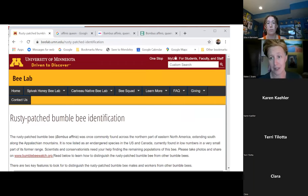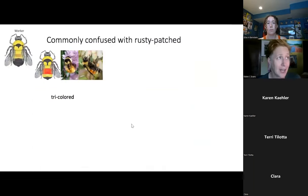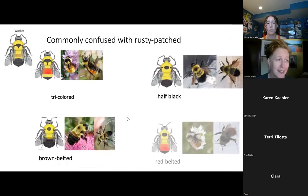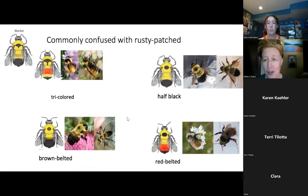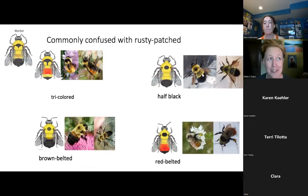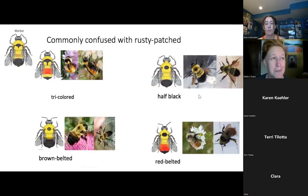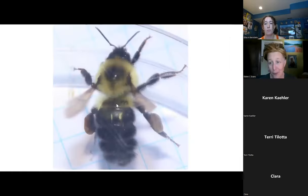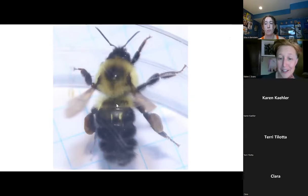Just to remember: the tricolored, the brown belted, the half black, and the red belted are the ones most often confused with rusty patch. This half black photo really does look like there might be a rusty patch in the right spot, but it's just the angle of the light — we're not seeing that thumbtack shape.